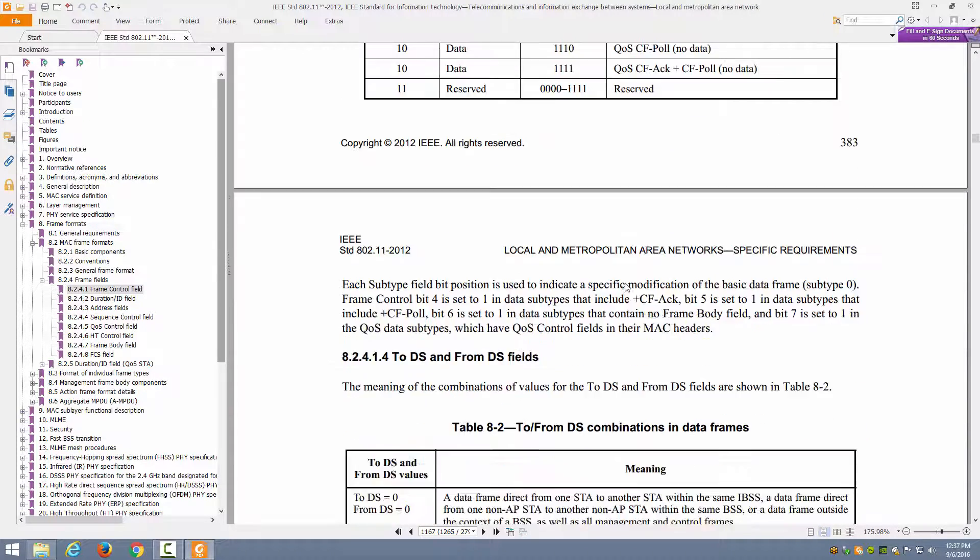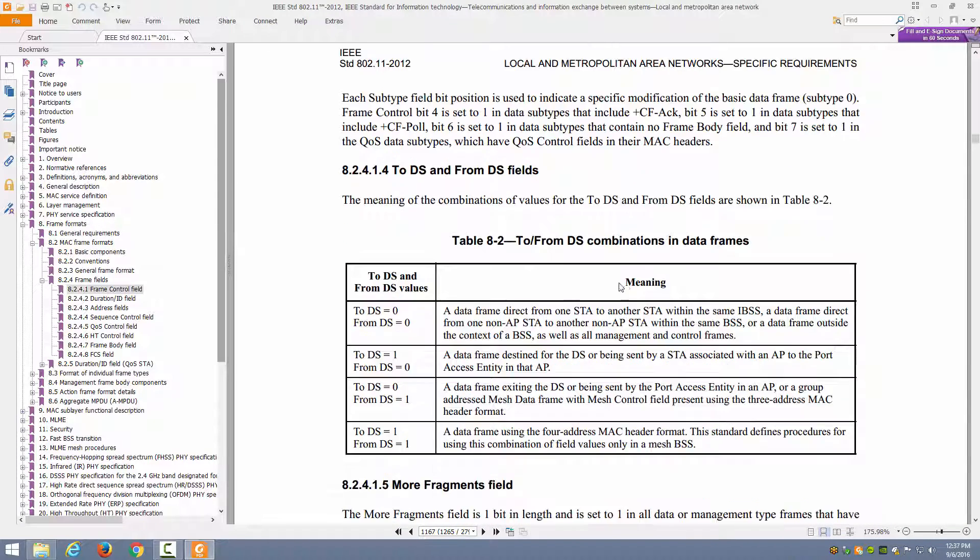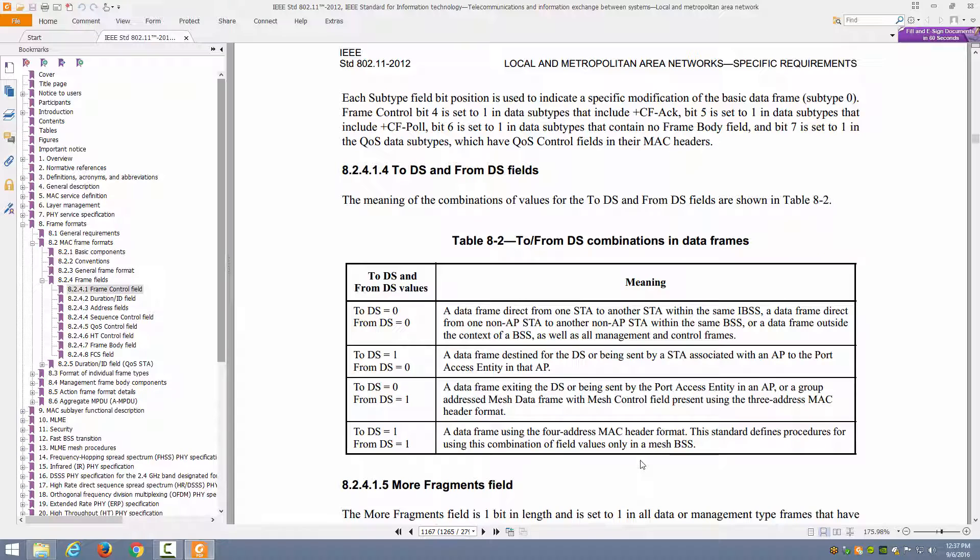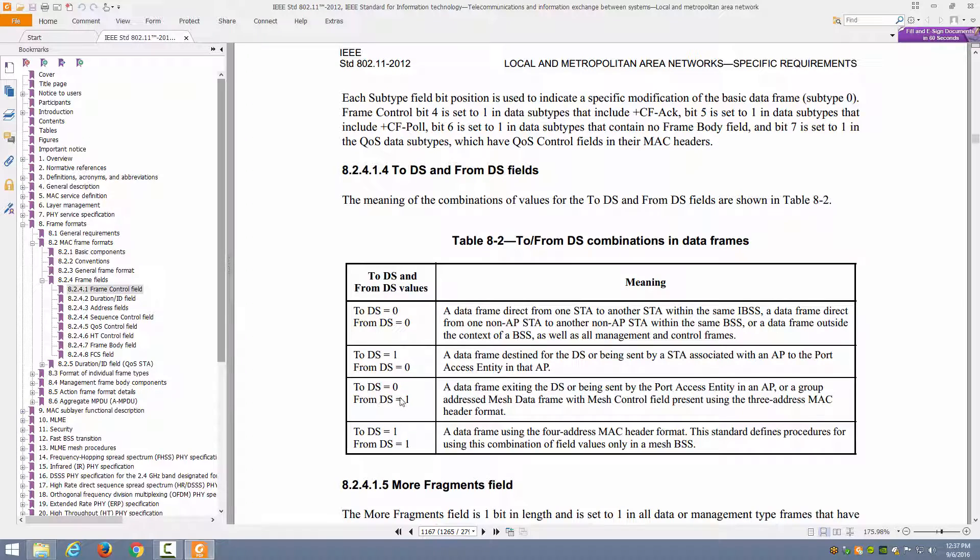By the way, this standard is available for download at the GET802 program at the IEEE website. Here's the breakdown of the ToDS and FromDS fields we talked about. So we see ToDS and FromDS both equal to 1 is a mesh BSS. ToDS FromDS both equal to 0, then we're talking about an independent basic service set. ToDS FromDS 1 0, the data frame is destined for the distribution system being sent by a station associated with an AP. ToDS 0 FromDS 1, the data frame existing in the distribution system is being sent by the port access entity in an AP. This is going to a client from the distribution system.